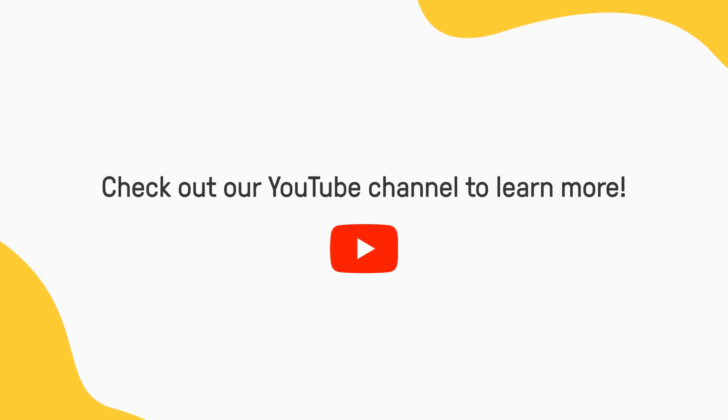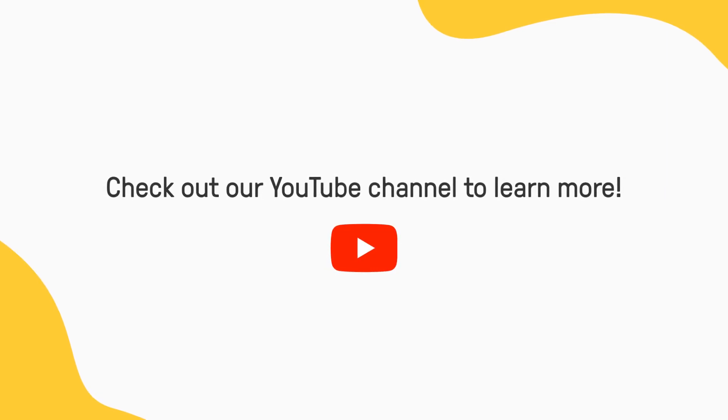Now you can share assignments with your students. Don't forget to check out our YouTube channel to learn more insider tips about Edpuzzle.